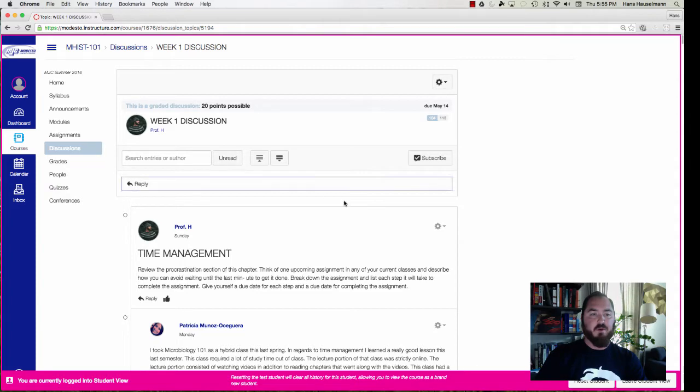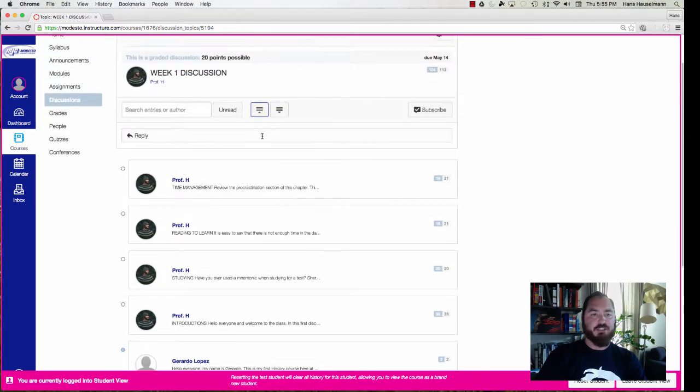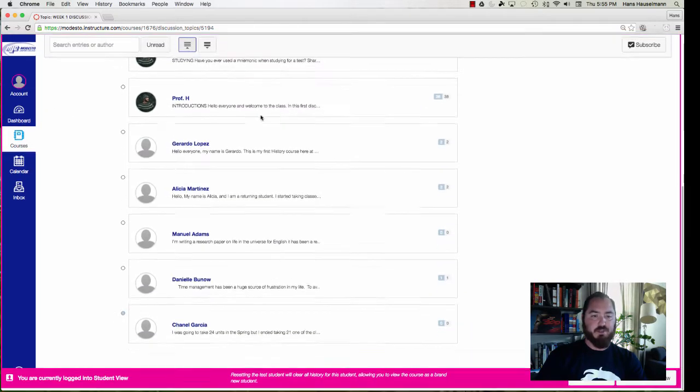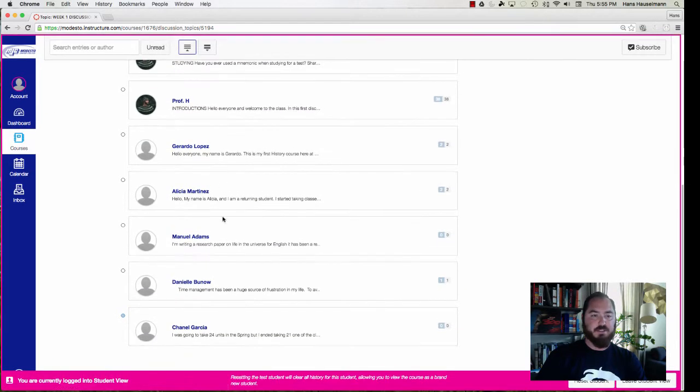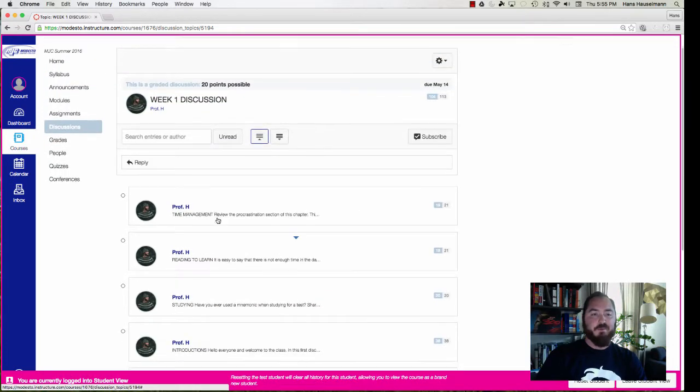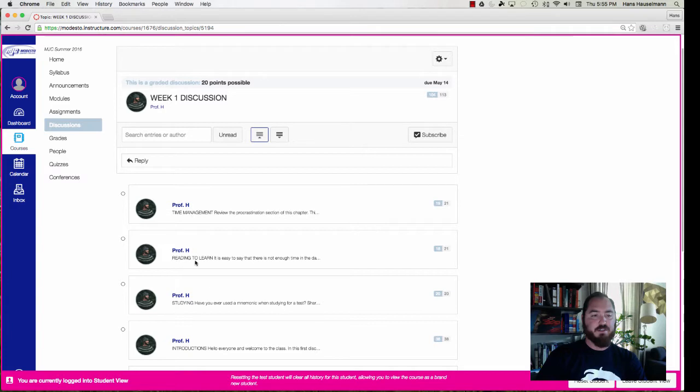All right, so we have four different discussions that we are working on and we call these threads. So if you notice I collapsed them and some of them were in the wrong spot here. So anything you see by me—time management, reading to learn,